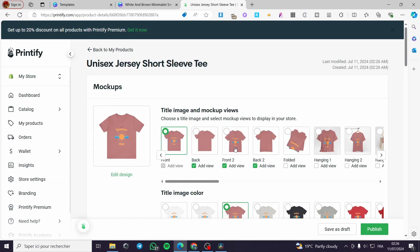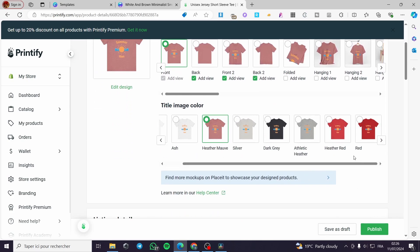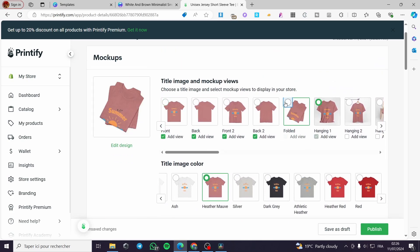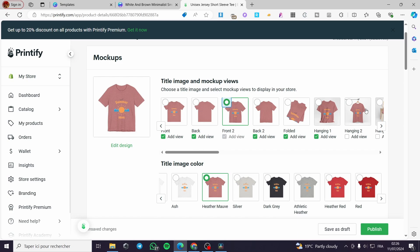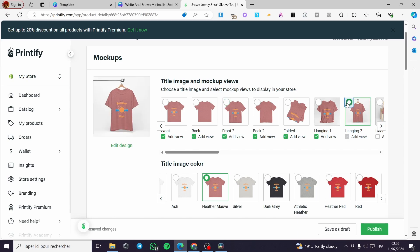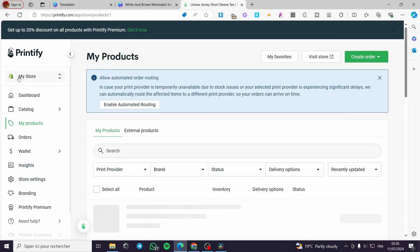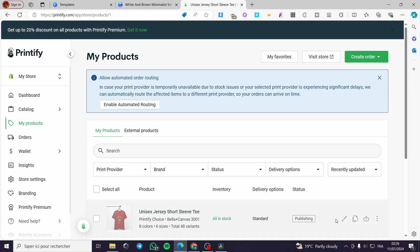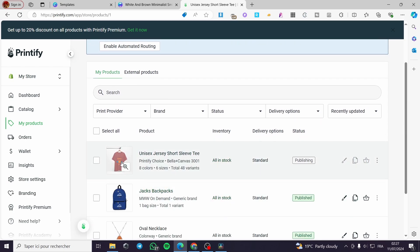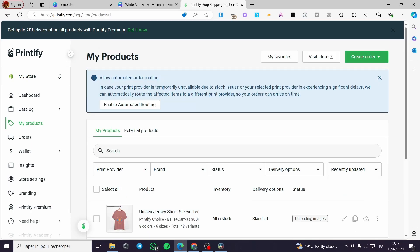Now we have the mockup. Choose whatever mockup you want, then click publish. In a few seconds it will be published to your Shopify store, uploading the images and mockups directly. That was all for today's video — thank you guys for watching, I hope you enjoyed the content, and see you soon on the next one.